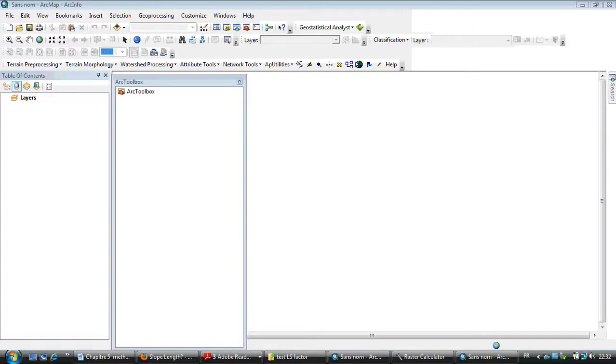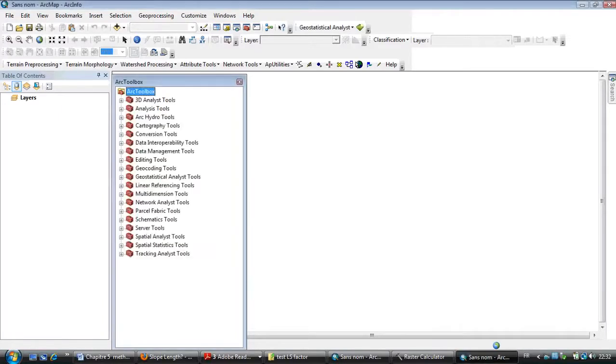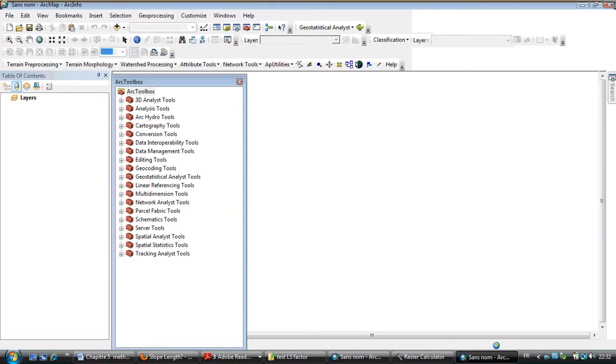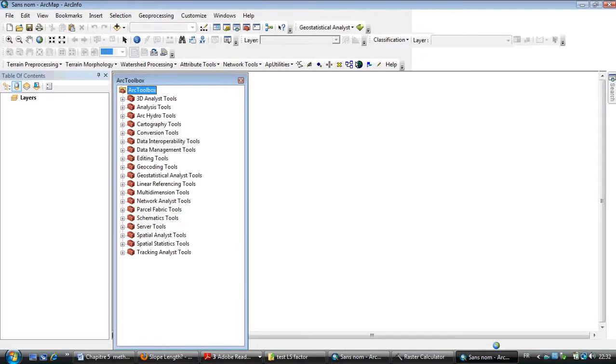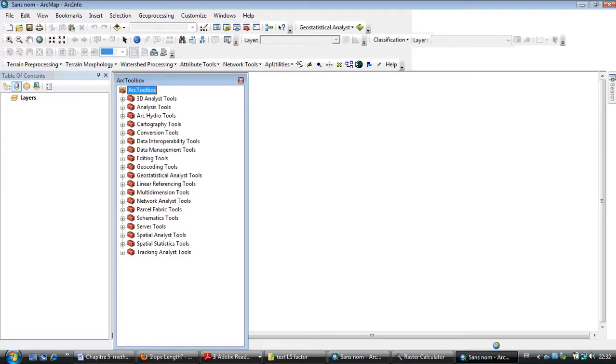Hello, I want to share with you a tutorial on how to make an LS factor map. You can use this map when you want to calculate or quantify erosion using the USLE, RUSLE, or MUSLE models. In those models, you need a factor called the LS factor.